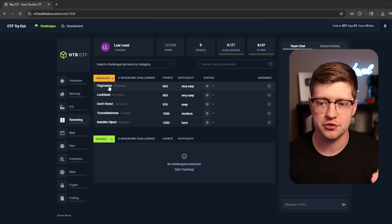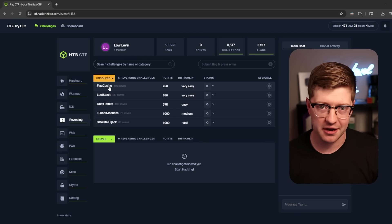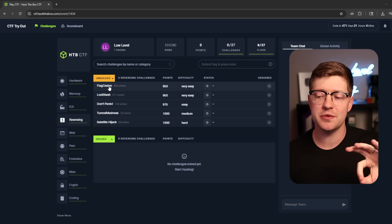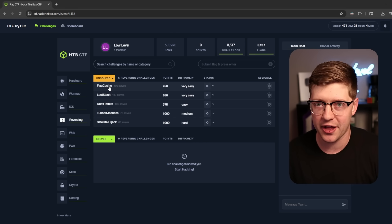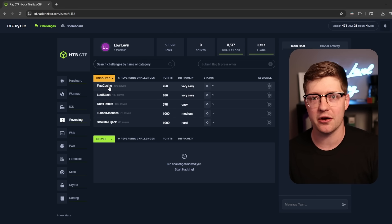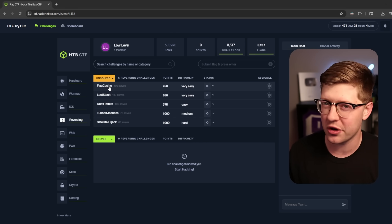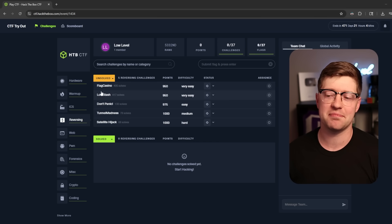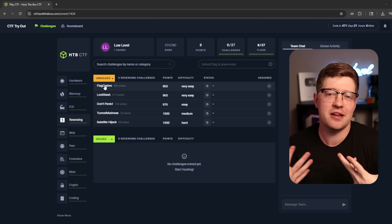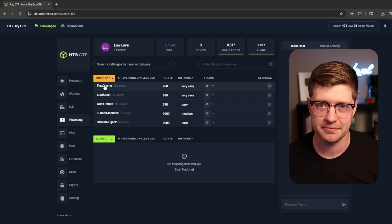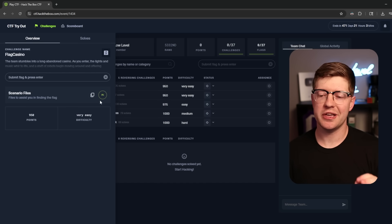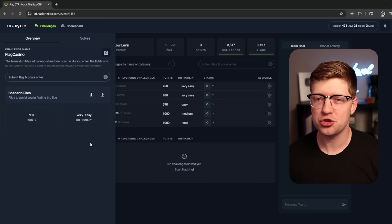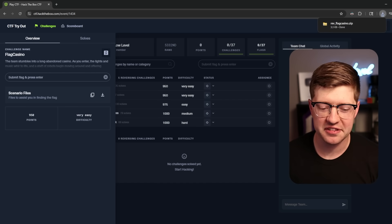we're gonna do the flag casino challenge from Hack the Box and use it to extract the flag out of a binary that doesn't want us to know the flag. The flag gets us points and points make me feel good. So let's download the file and see what trouble we can get ourselves into.